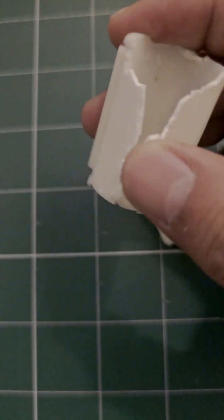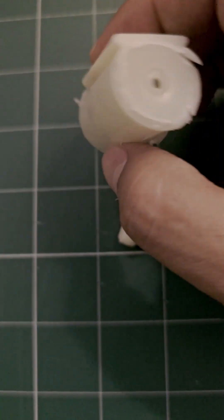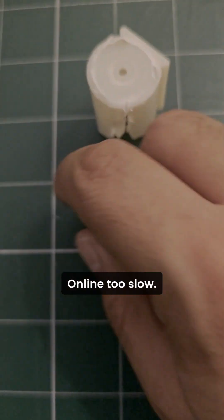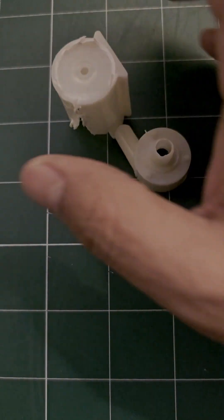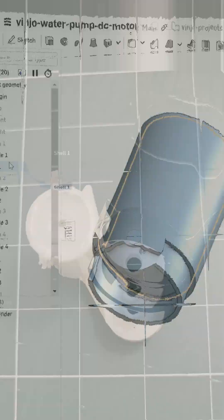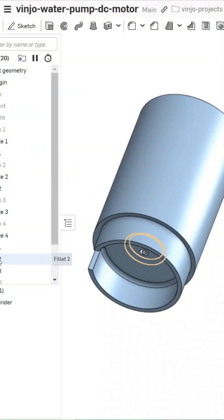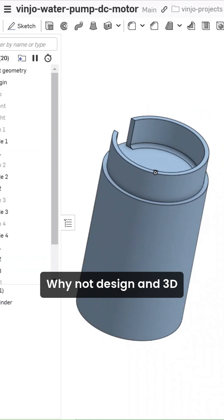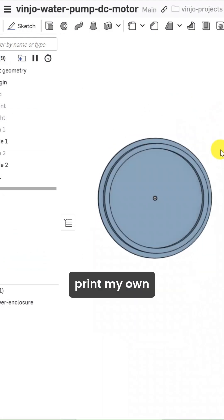My water pump just broke. Ordering a new one online, too slow. So I did something crazy. Why not design and 3D print my own?